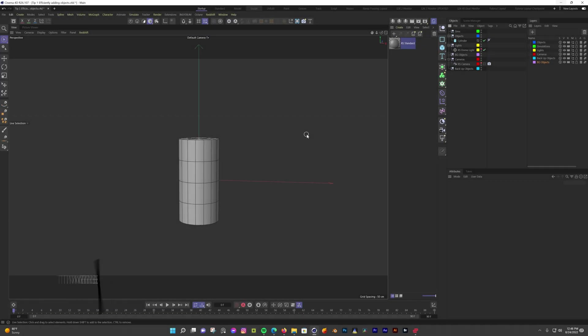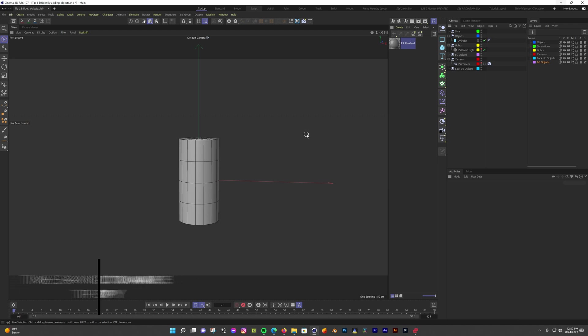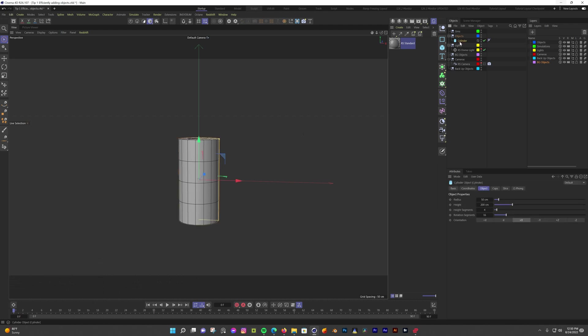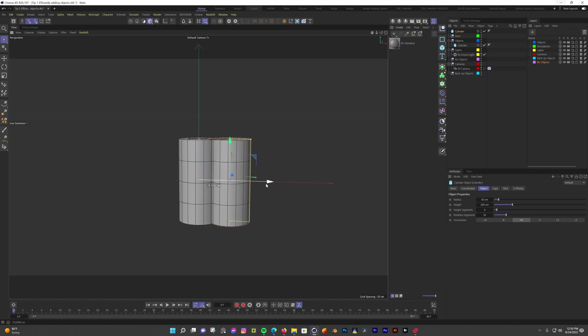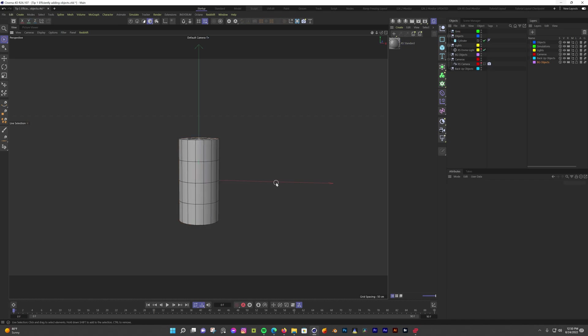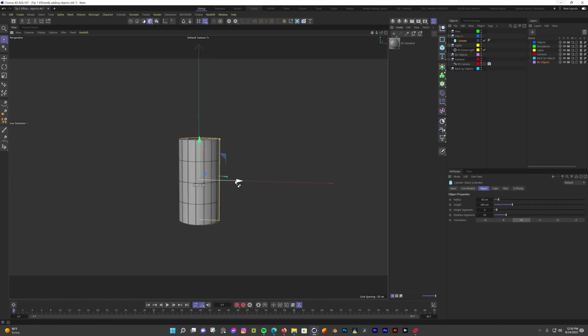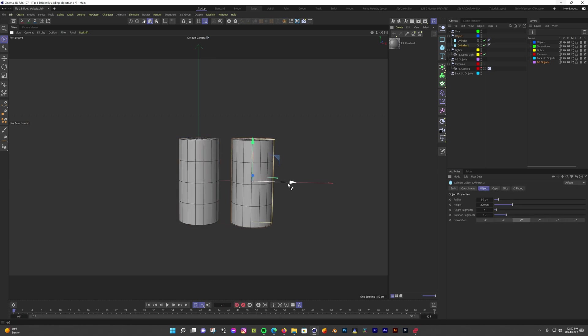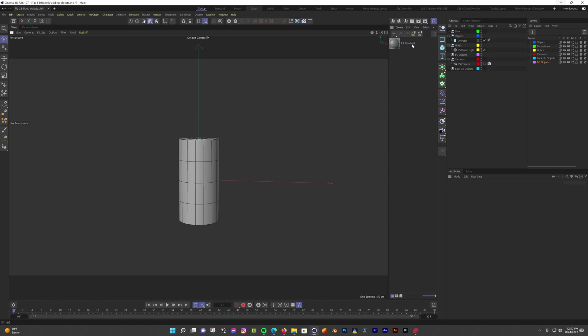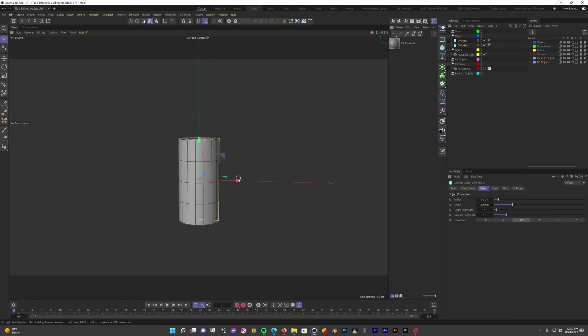If you want to make a copy of any object, you might normally go to the object manager, select the object you want to copy, hit control and C, and then control and V. But if you want to make a copy of an item even faster, there is a way. In the viewport, select the item you want to copy, hold control, and move the object. Now you have a copy of the original object. Just make sure that you release the mouse button before releasing the control key. This also works in the object manager.